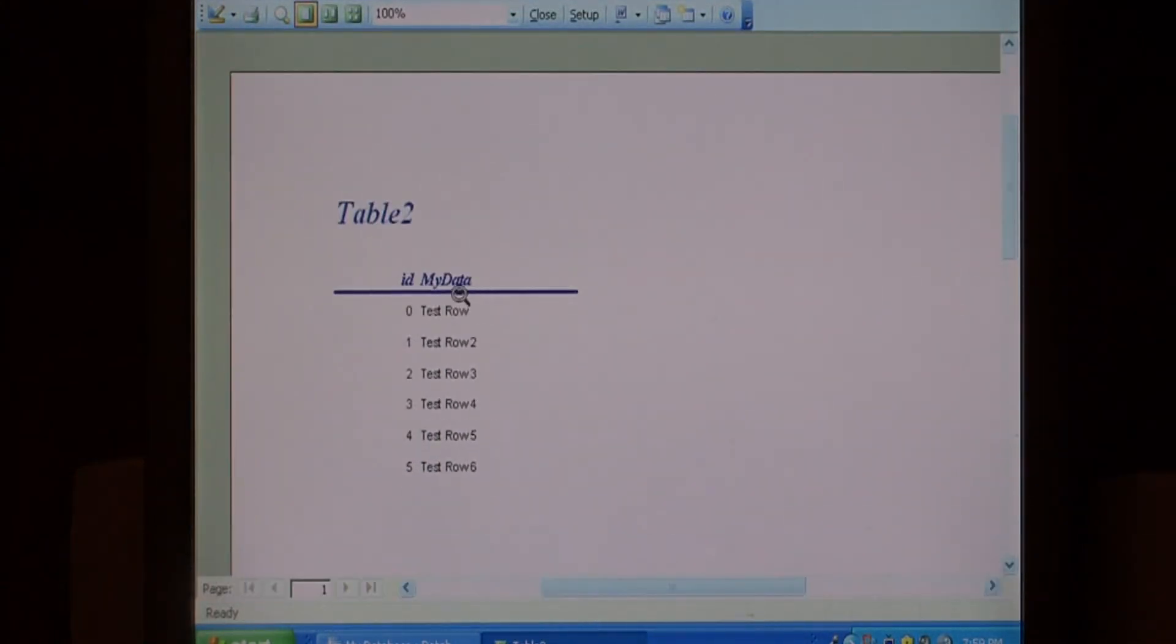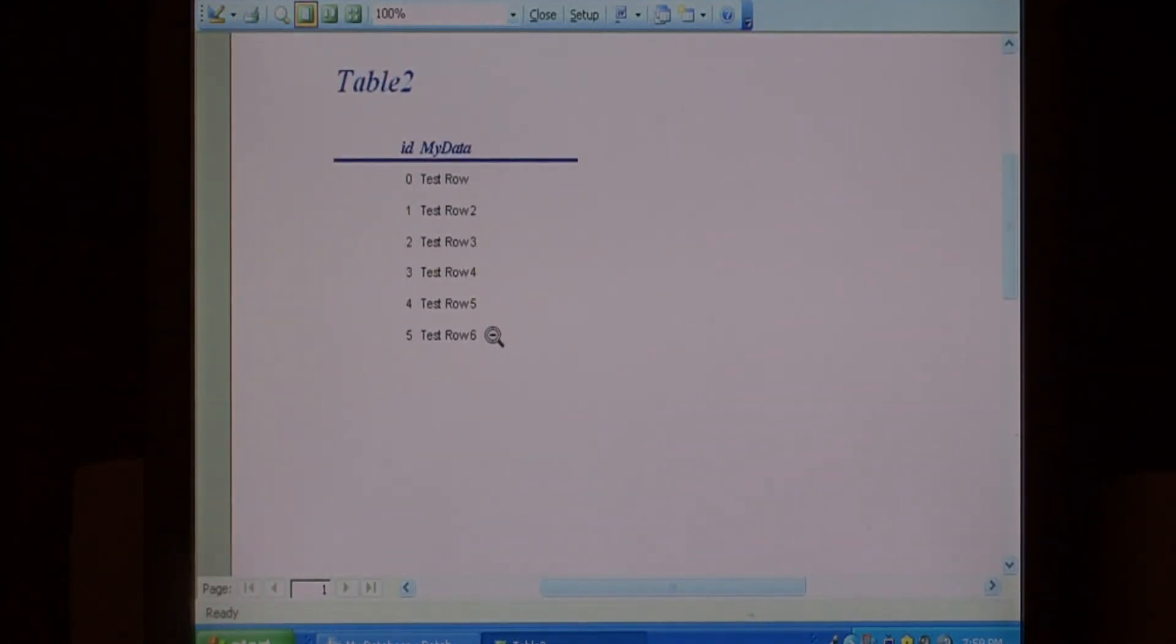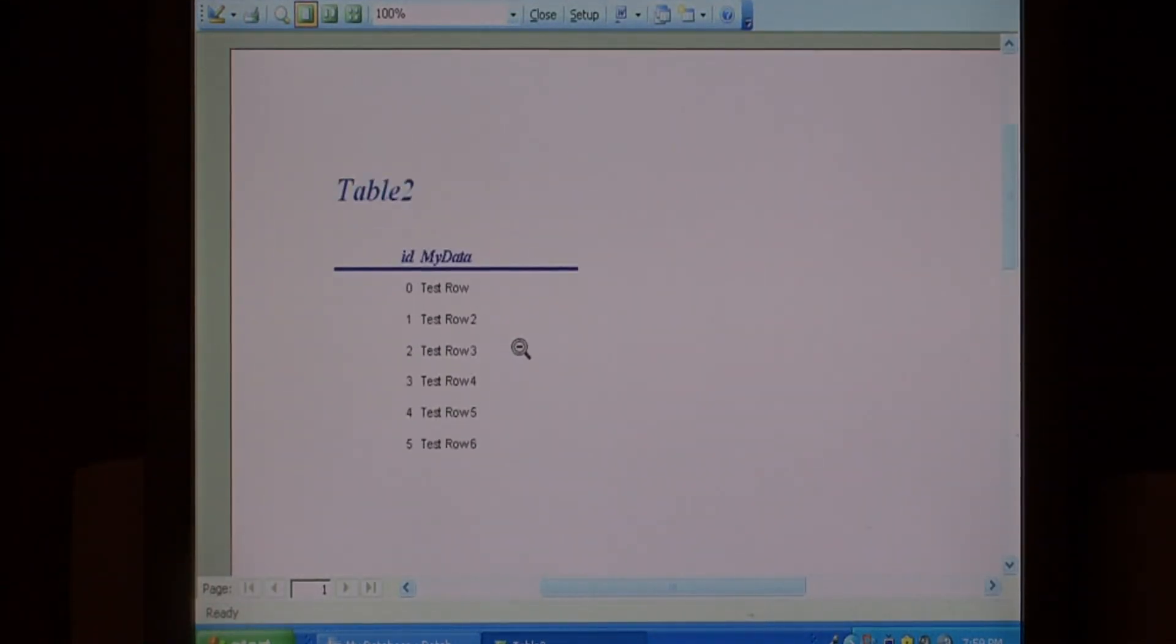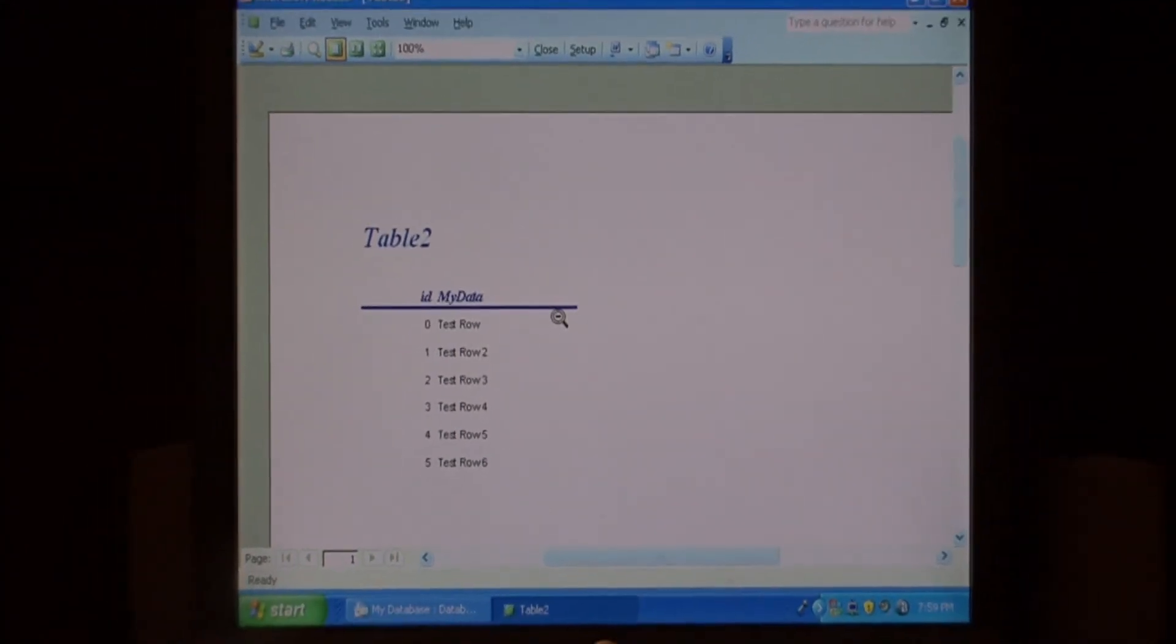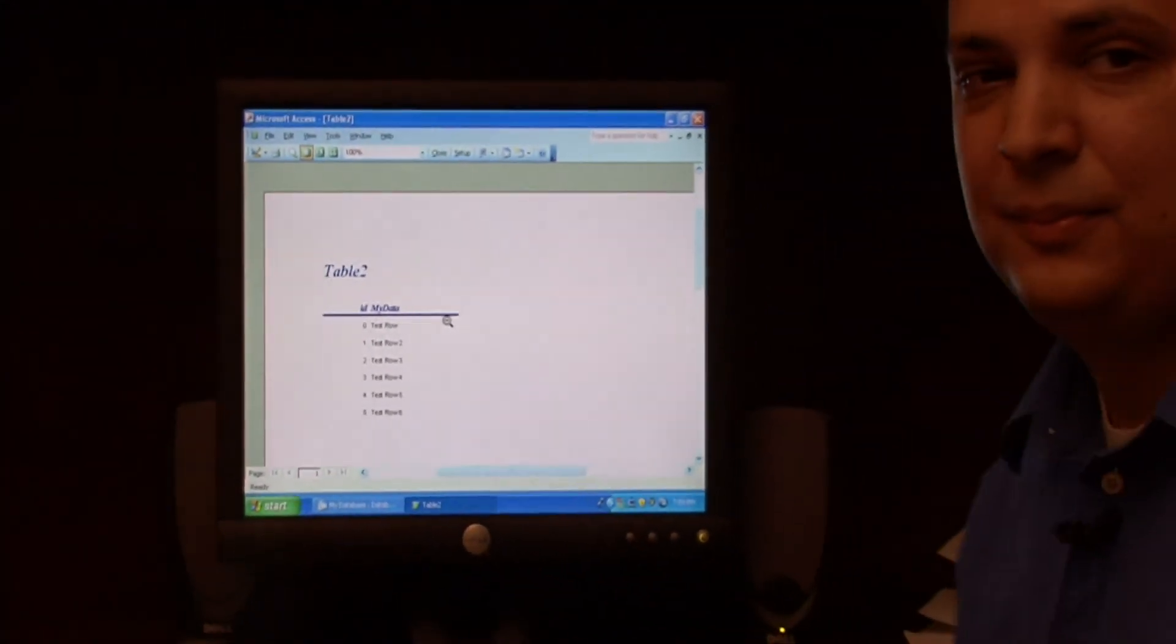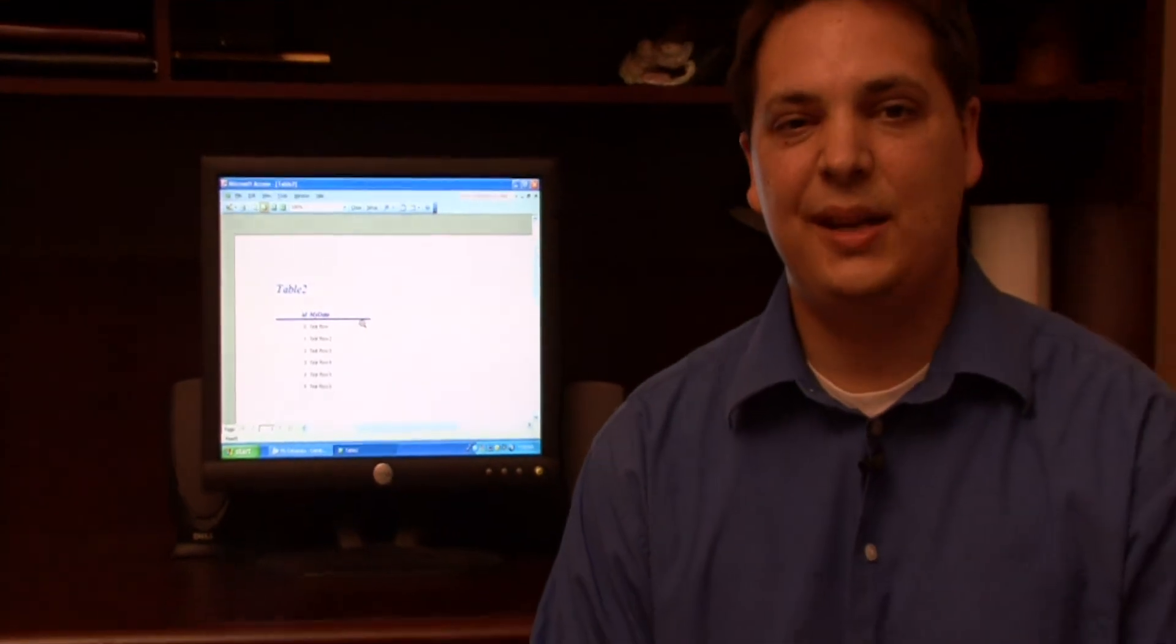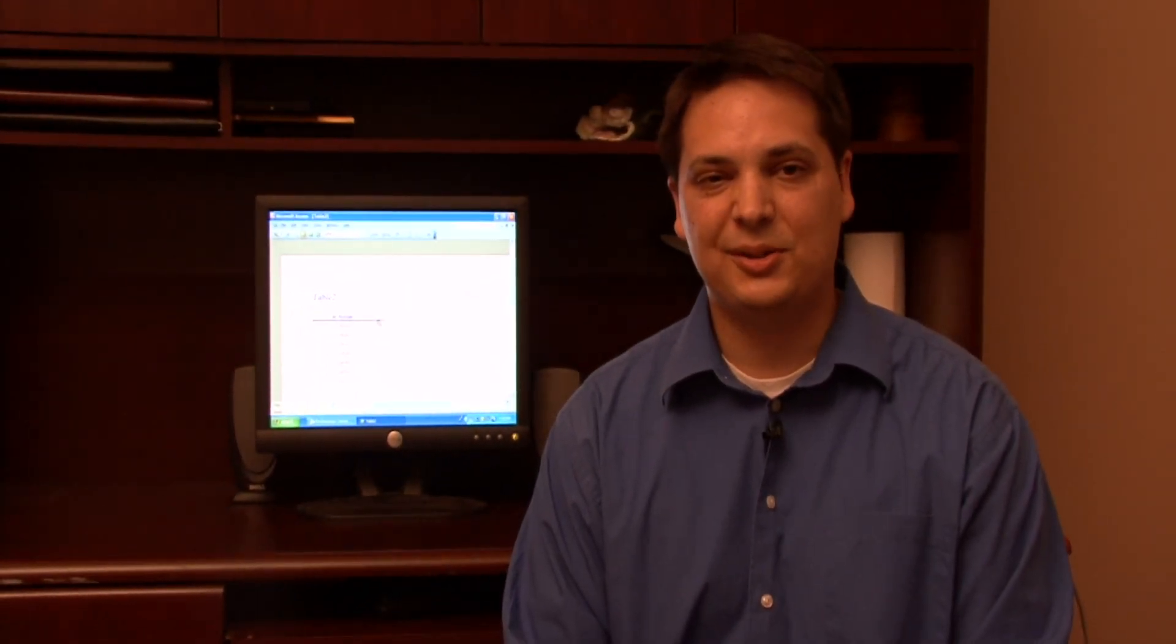Here's my completed report in Microsoft Access. It's that easy to use this tool to create reports. My name is Dave Andrews and I've just showed you how to create a report using Microsoft Access.